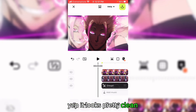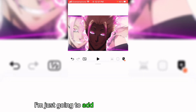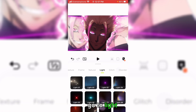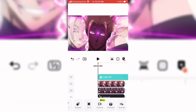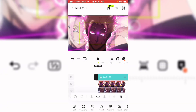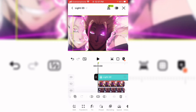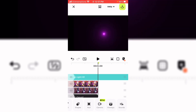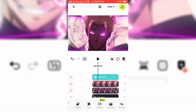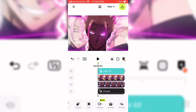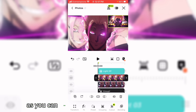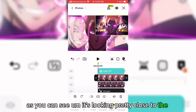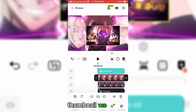It looks pretty clean. I'm just going to add this eye overlay right here. Go to light, add this overlay right here. As you can see, it's looking pretty close to the thumbnail we have here.